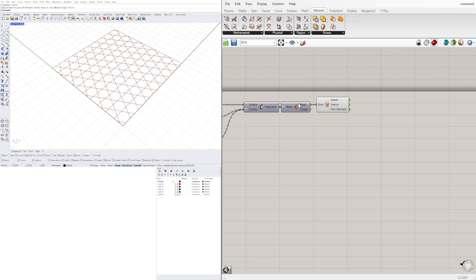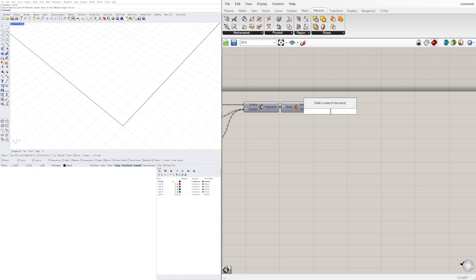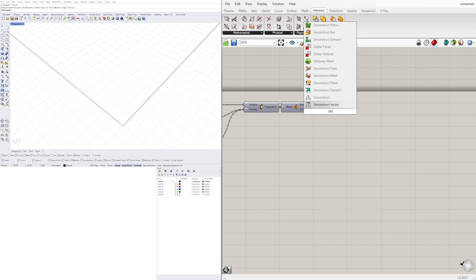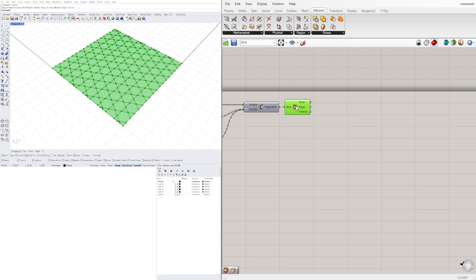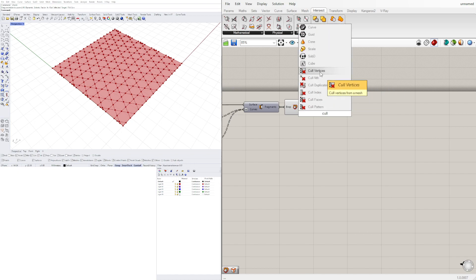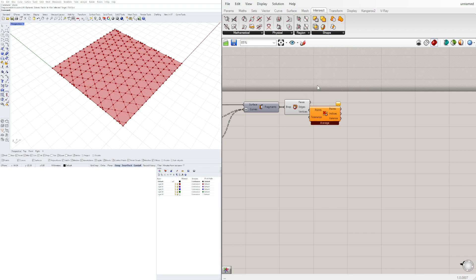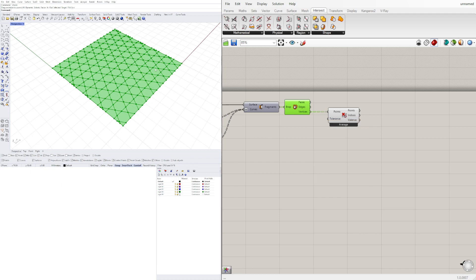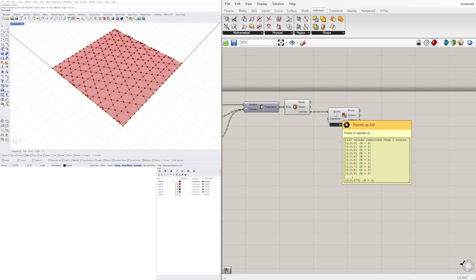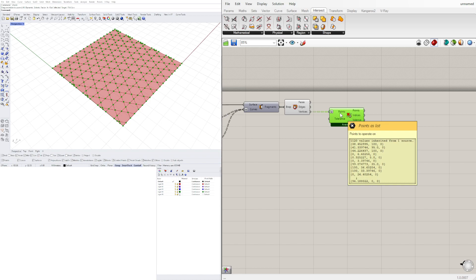We don't necessarily have to join it, but we do need to remove all redundant points. We'll bring in Cull Duplicates and plug the vertices into the points. We can see we have 1,120 points because they're redundant, but when we flatten the input we still have quite a few points.